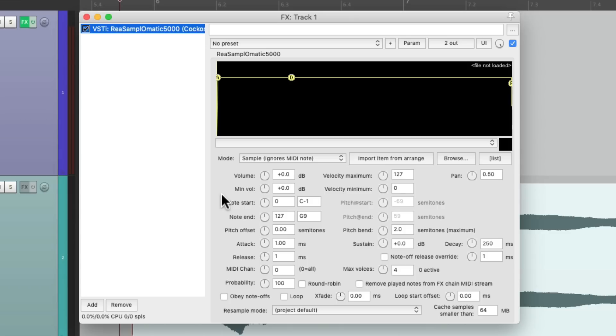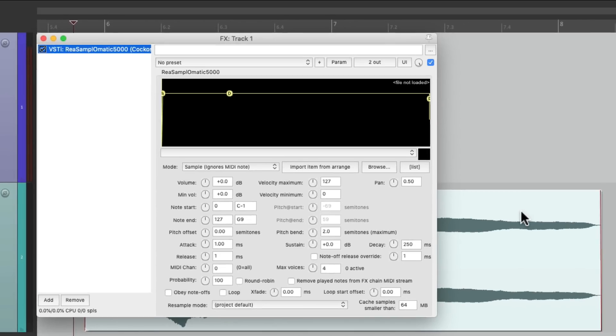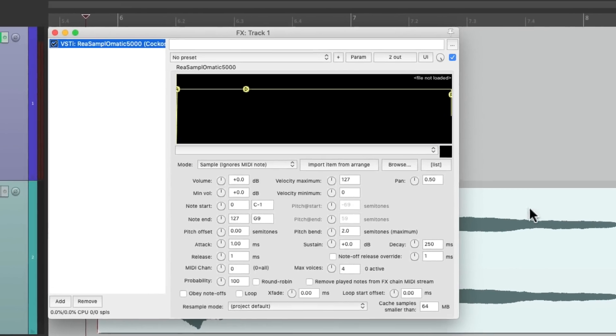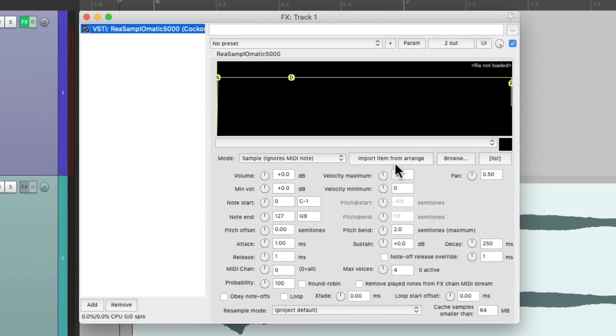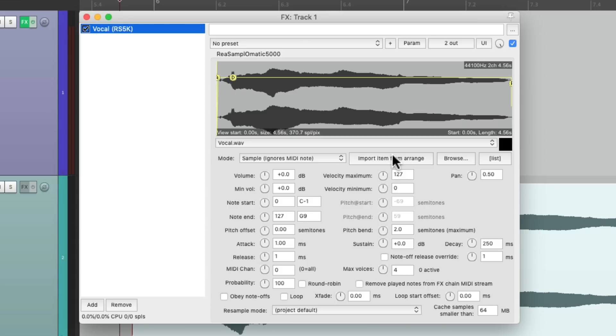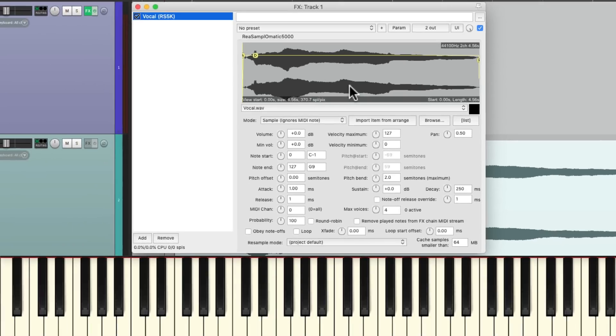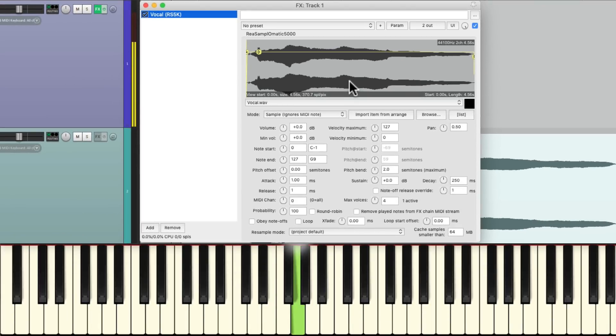Open it up. And it looks like this. Now we can import the sound we selected right from here. Import item from range and it shows up right here. And by default, it's going to play back from our keyboard.